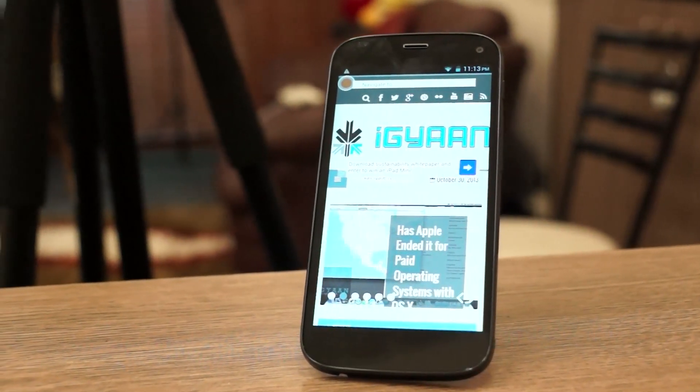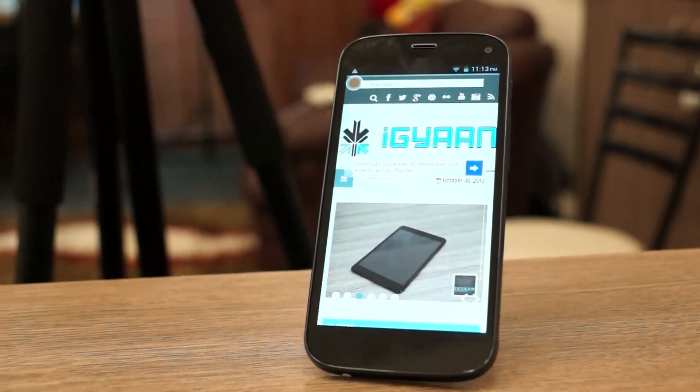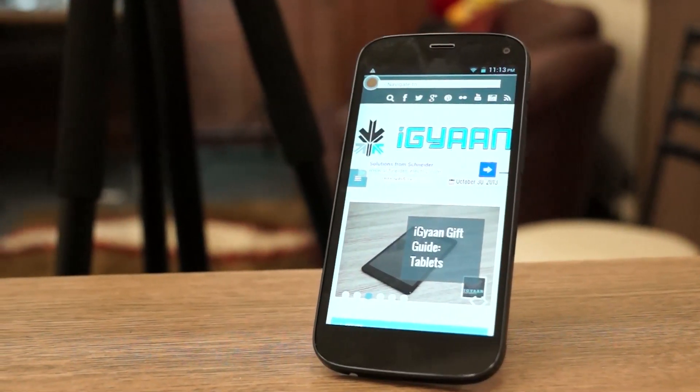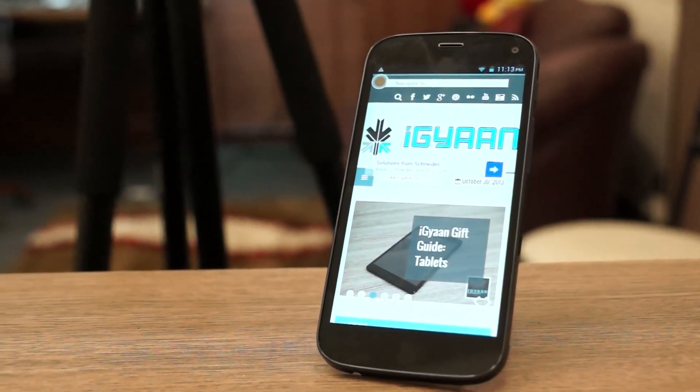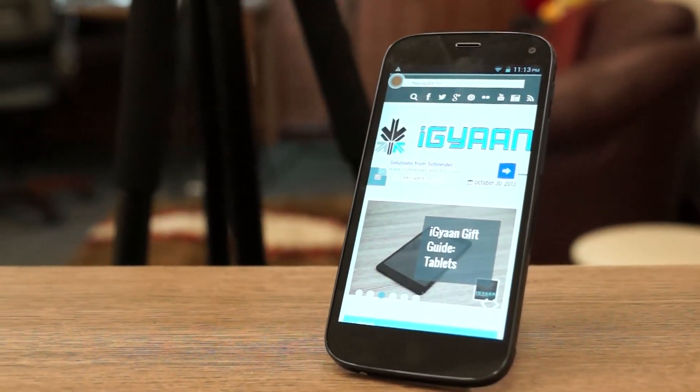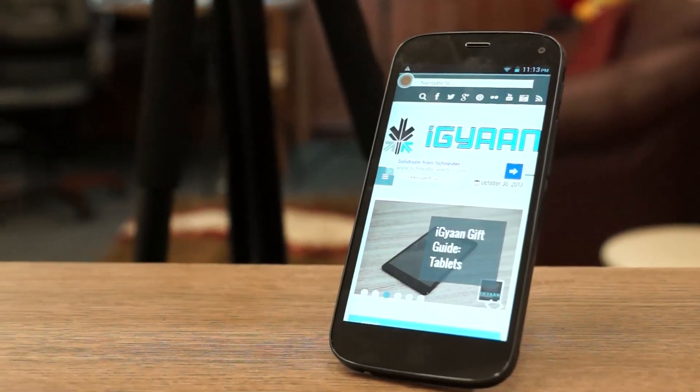Hey, what's happening guys, it's Bharat Nakpal for iGyan.in and today we're going to be taking a look at the hardware and benchmarks on the new Micromax Canvas Turbo A250.